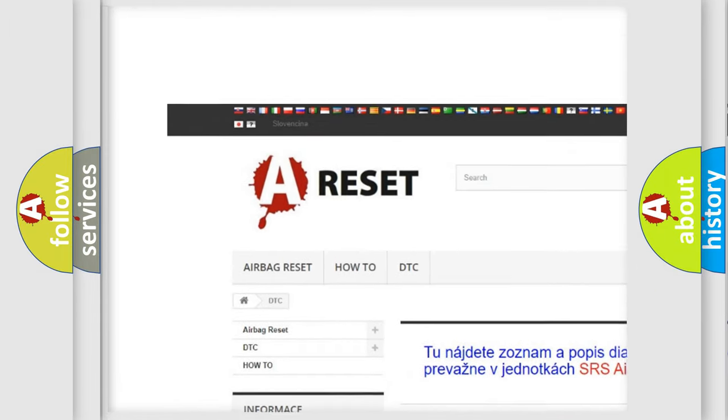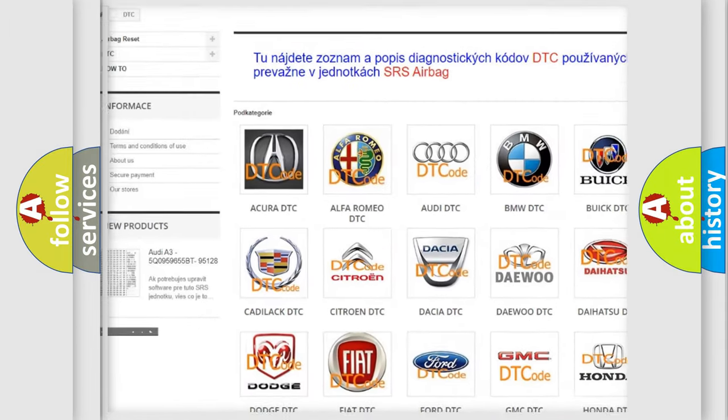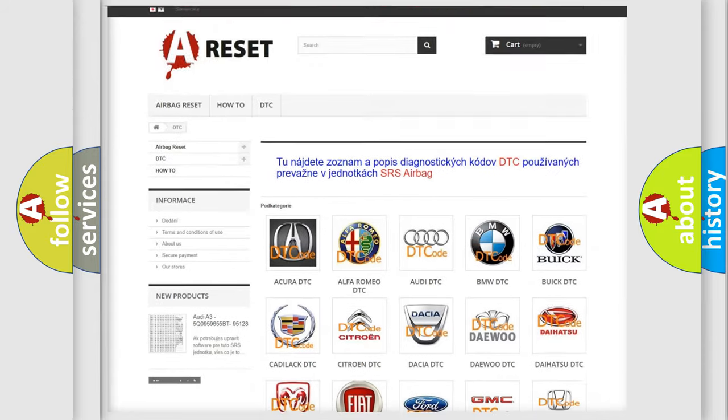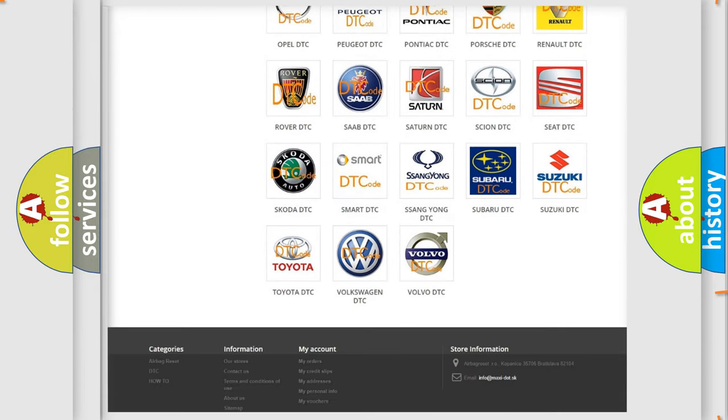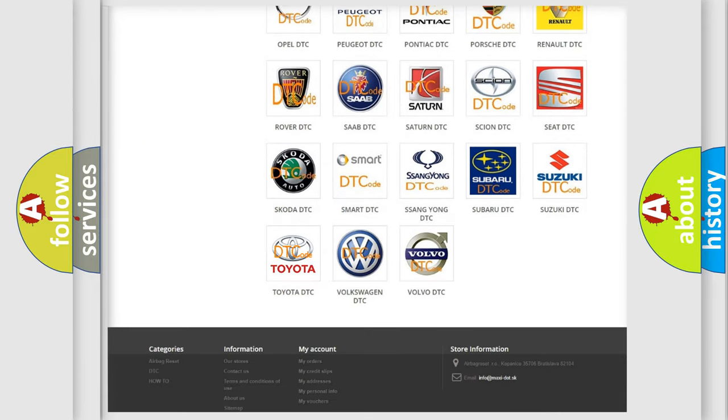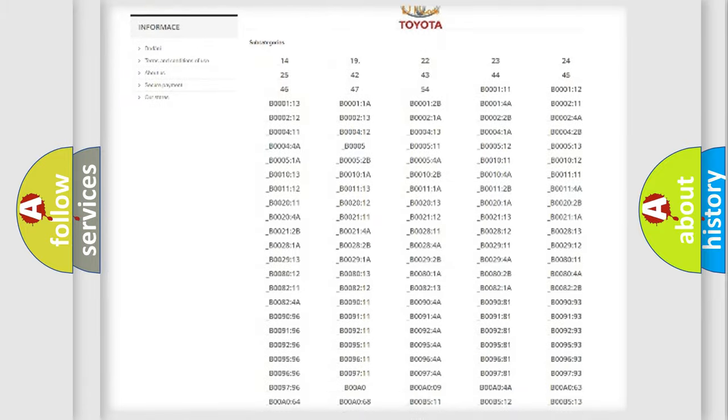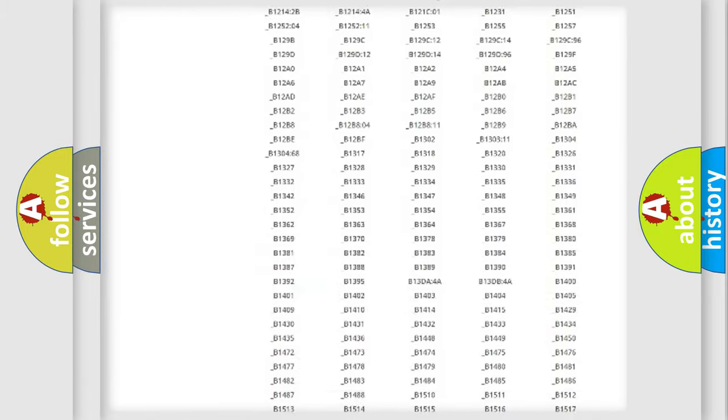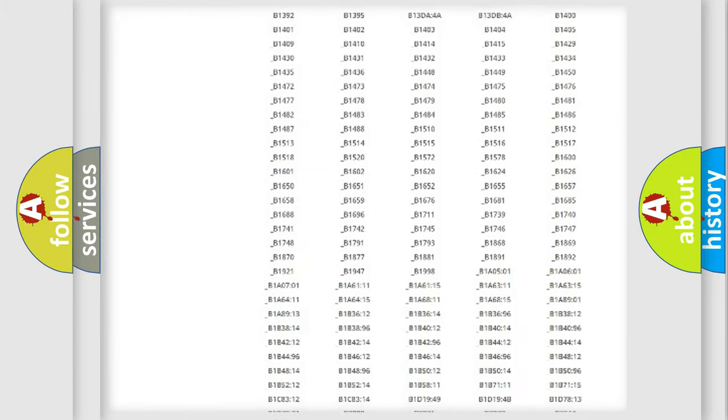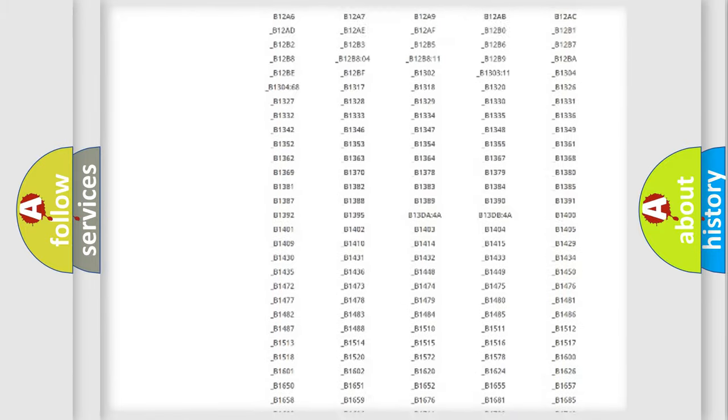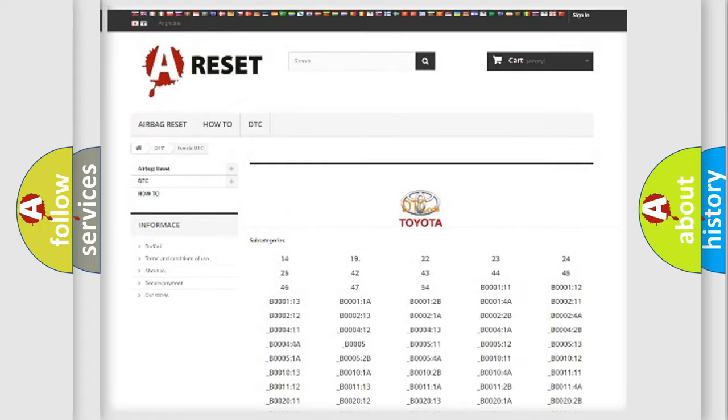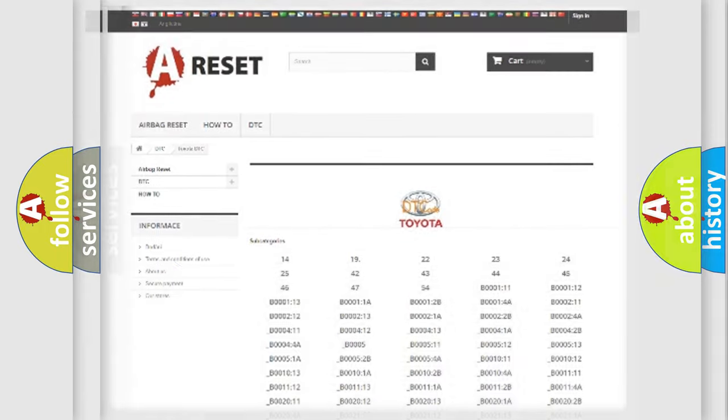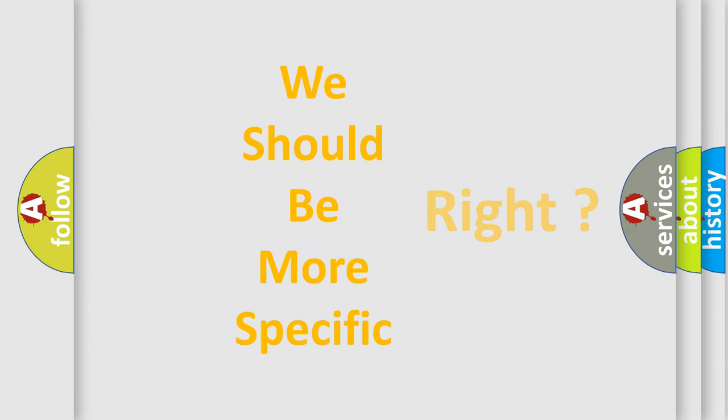Our website airbagreset.sk produces useful videos for you. You do not have to go through the OBD2 protocol anymore to know how to troubleshoot any car breakdown. You will find all the diagnostic codes that can be diagnosed in Toyota vehicles, and also many other useful things.